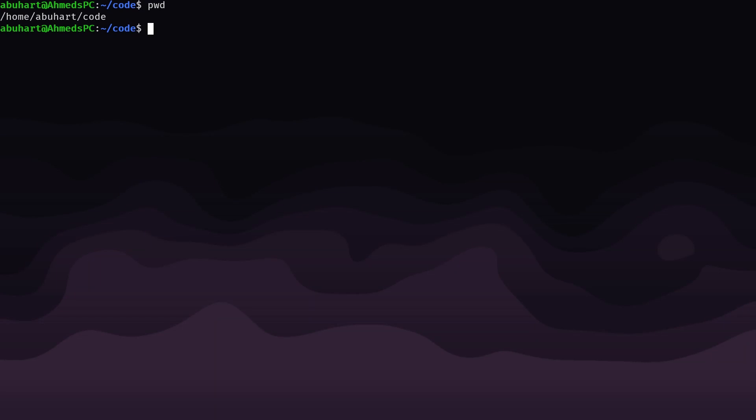Okay, so here we are in the terminal. I'm just in this code directory that I use for some of my projects. The first thing we need to do to get set up is to make sure that we have the right tools to build and run the program. So on Linux, that would be sudo apt-get install build-essential.